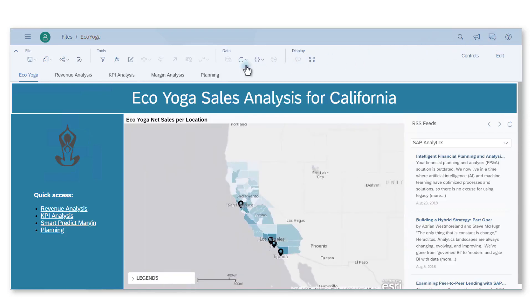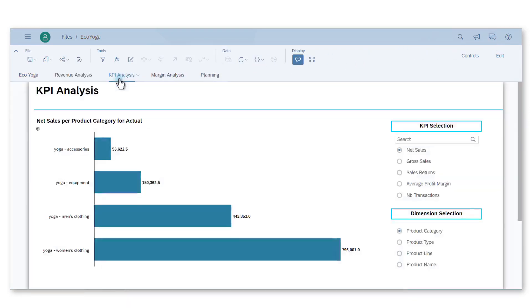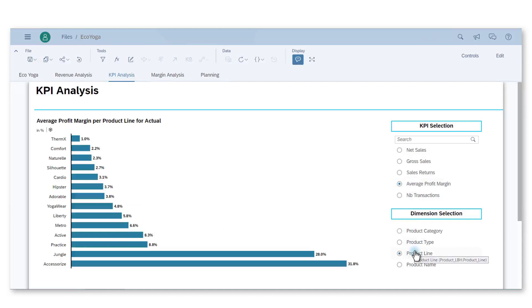I need to go to the KPI analysis tab to display the average profit margin per product line as a bar chart. Thermx appears with the smallest average profit margin which supports Bill's results and revenue analysis.